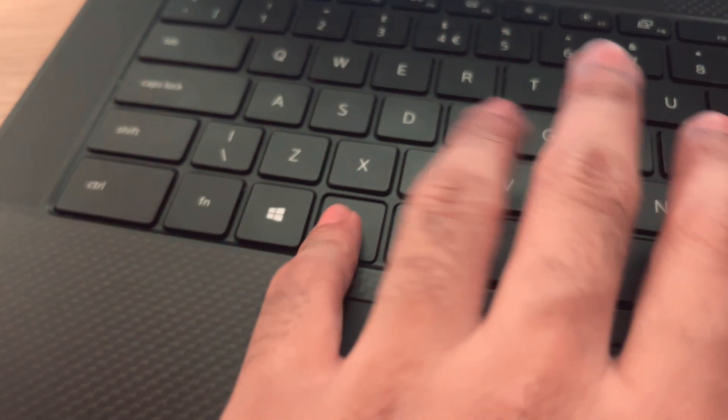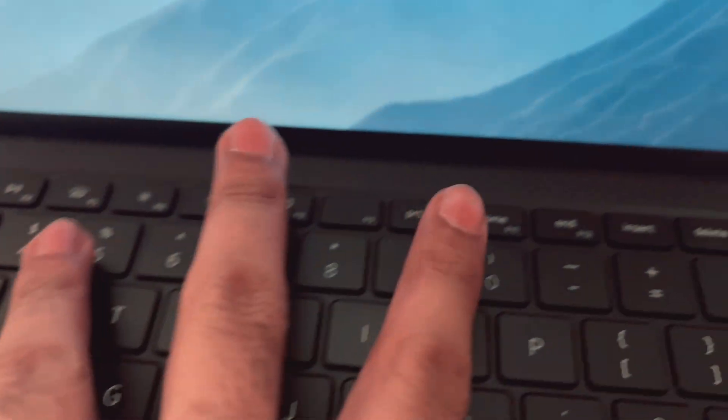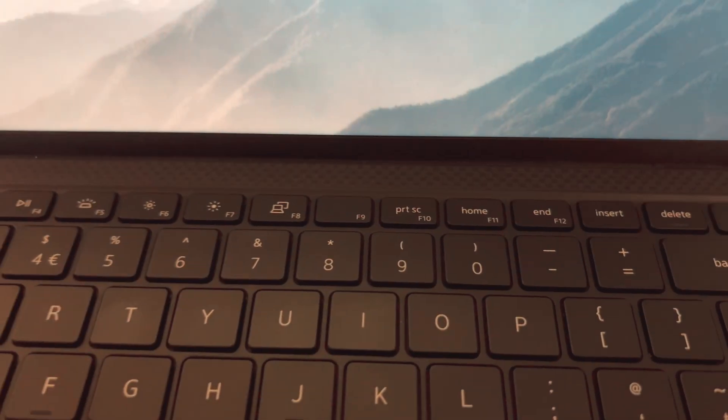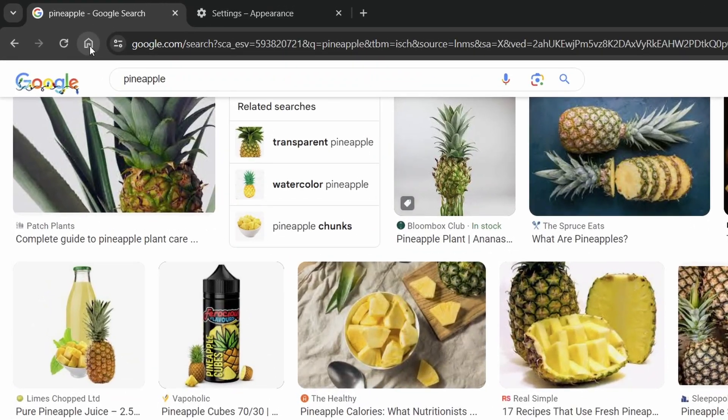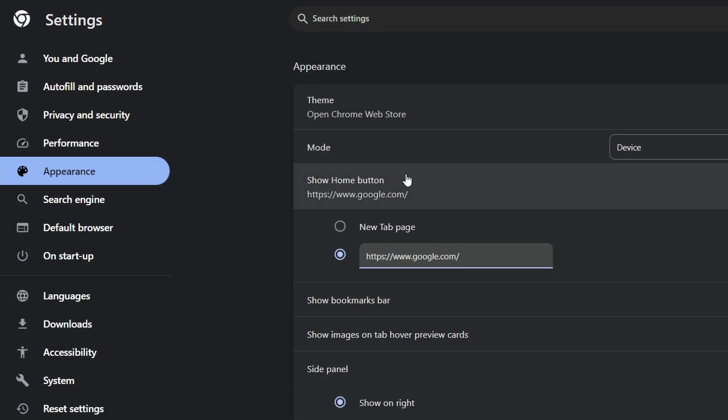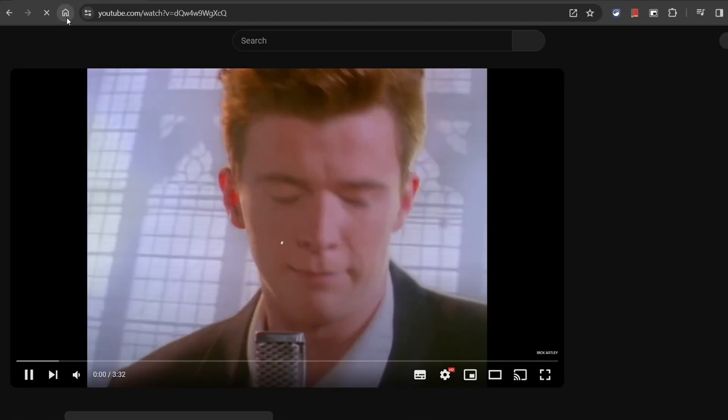Pressing Alt+Home will take you to whatever you have set as your home page on Chrome. This way you can basically assign any website as this keyboard shortcut. You can change this website in the Chrome settings. I usually have this set to Google or any other frequently visited site but you can change this like I've done here.